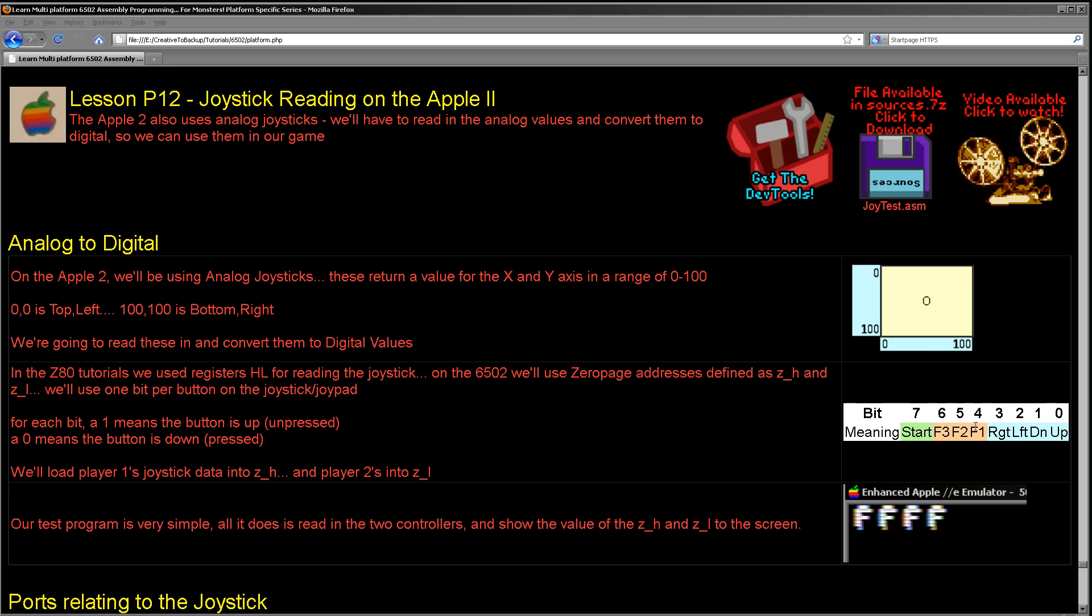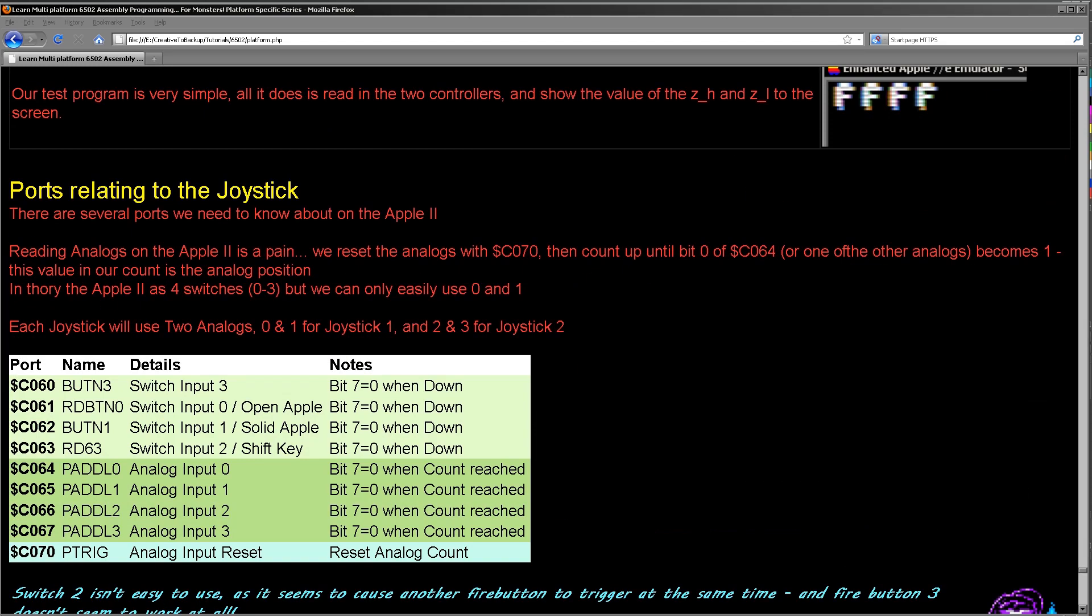So on the Apple II there's a wide variety of ports we're going to need to use to read in the joystick. There are four analog inputs which work in pairs for each of the two joysticks. So one will be the up-down direction and one will be the left-right for each joystick. There is also an analog input reset. When we read in from the analogs, we need to send a reset command and then we need to time how long it takes for a certain bit to change on each of these analogs. That amount of time will be the position of the joystick in an analog sense, and then we will need to convert that into a digital direction.